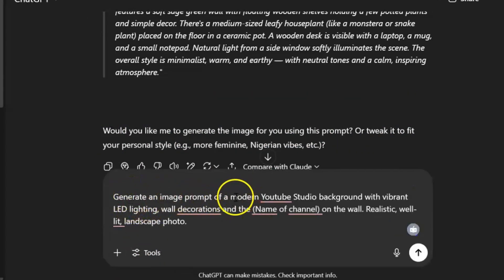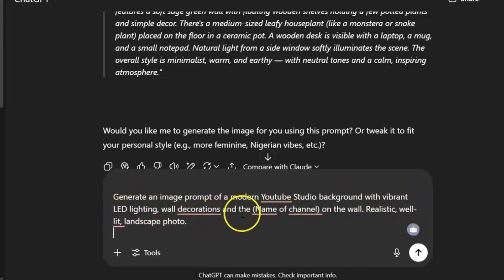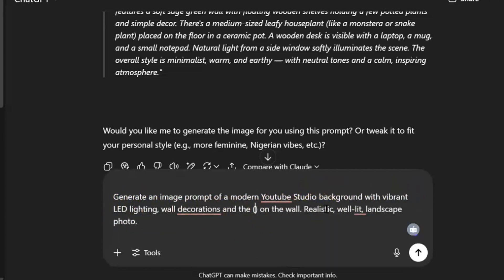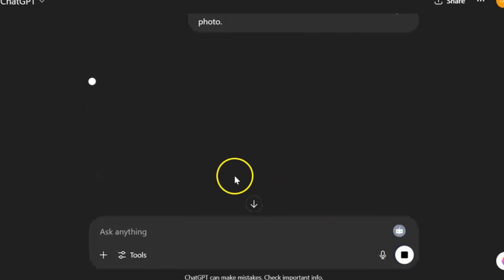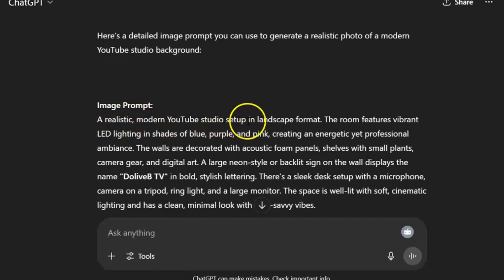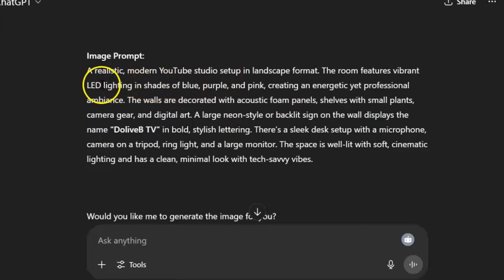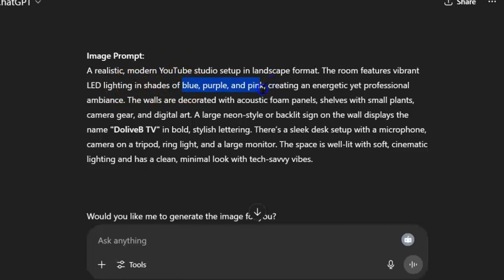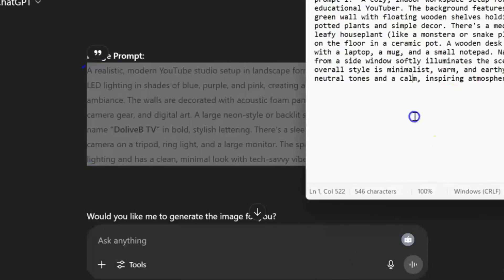The prompt is: 'Generate an image prompt of a modern YouTube studio background with vibrant LED lighting, more decorations, and the channel name.' For my channel, I put 'The Live TV' on the wall — realistic, well-lit, landscape photo. As you can see, it stated the shades of the lights — blue, purple, and pink. You can decide to change these colors. I'll copy this as my second prompt.